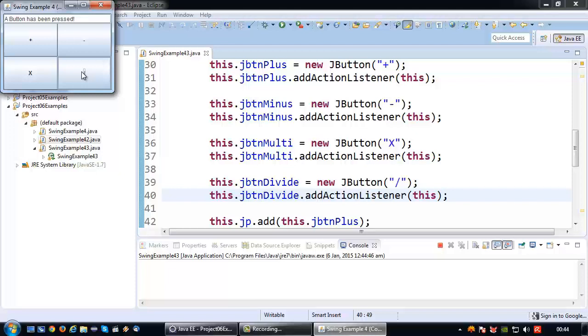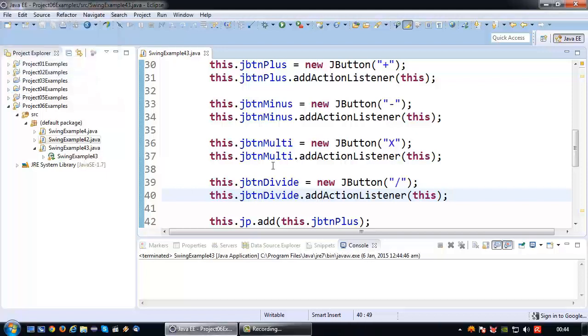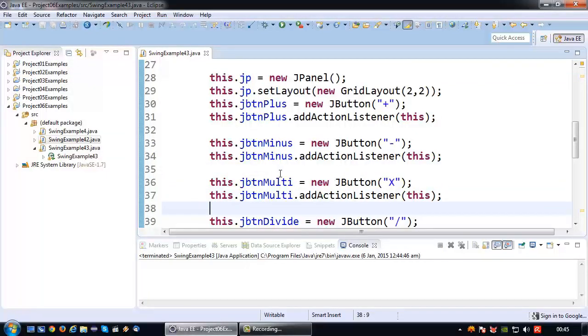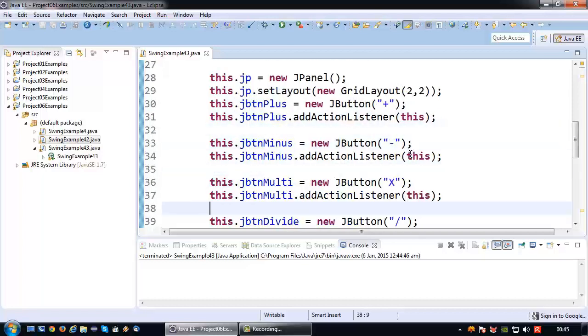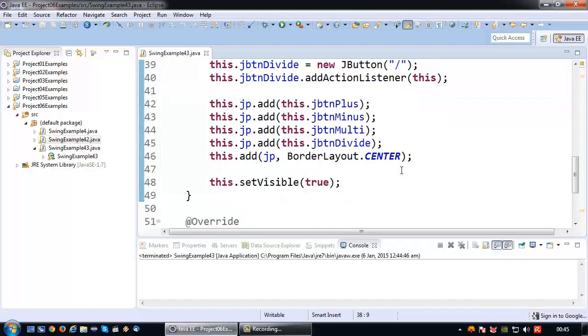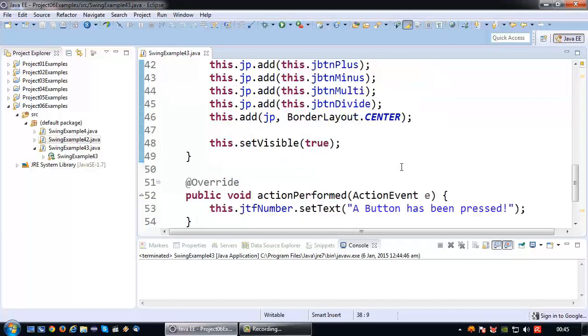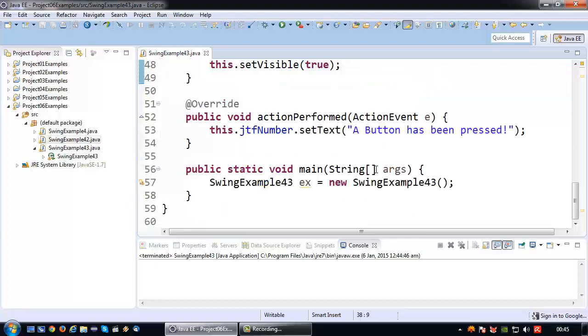But that's something we don't want to happen inside a program. That's actually the problem that I wanted to make you aware of, and of course we're going to solve it. Basically I want all my four buttons to do a different thing, but they are all using the same action listener which is the class itself. So how do we solve that?